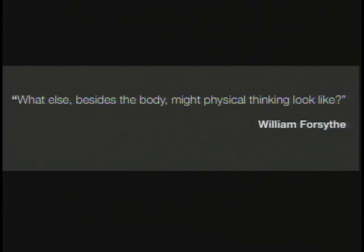The project was initiated by William Forsyth, a renowned choreographer who's most special for having completely reimagined the possibilities of classical ballet and exploded the boundaries of the form. He came to my colleague Maria Palazzi and me in 2005 and said, 'What if we just took this dance, took one of my dances, gave it to you, got a bunch of smart people in the room, and asked: what else might this dance look like? What else besides the body might physical thinking look like?' That's a really interesting and interdisciplinary question.